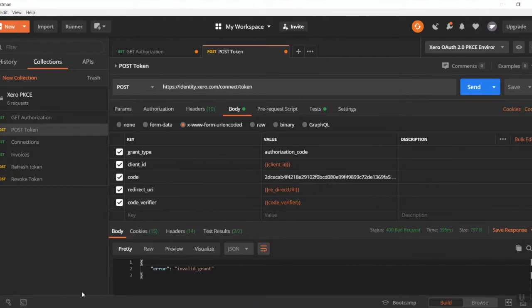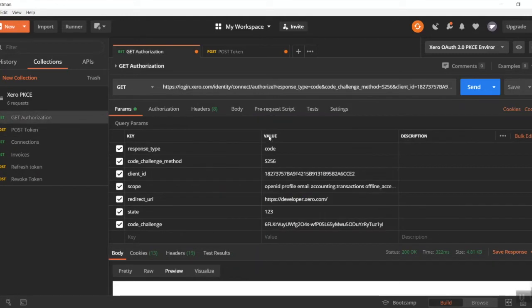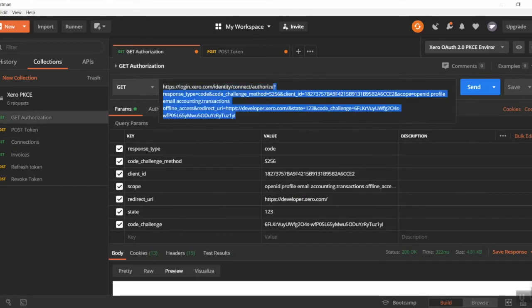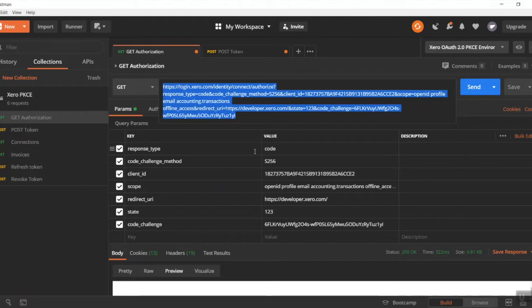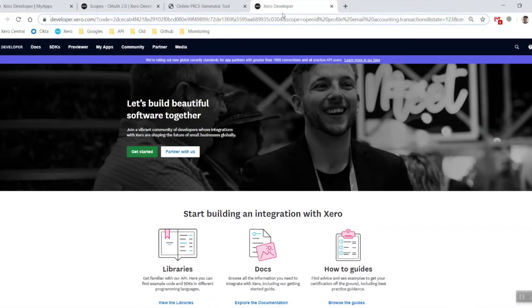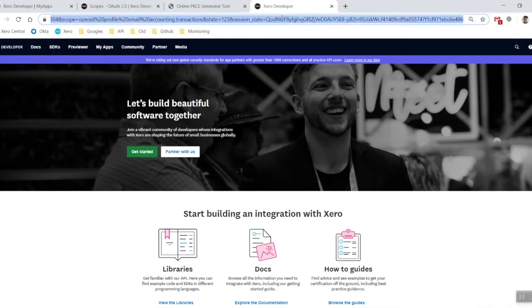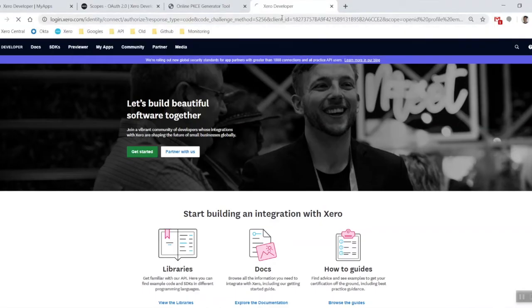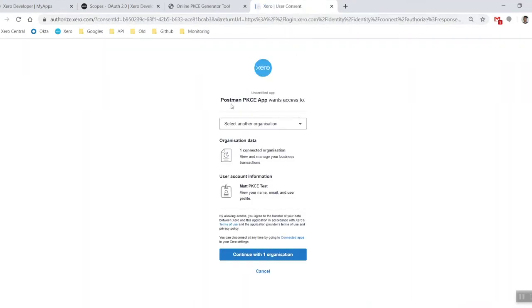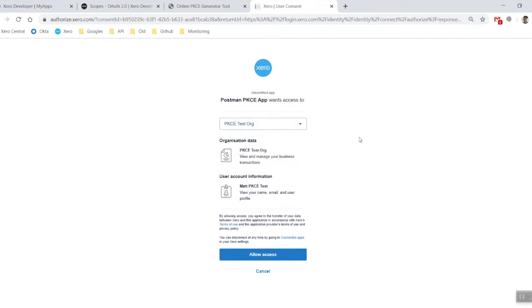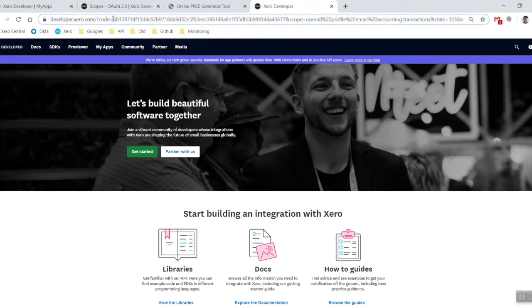So all I'm going to have to do is go back, copy that out, go back to my authorization screen. Let's select my other organization as well, just so we've got two organizations so you can see what it's like. Allow the access and get myself a brand new code.